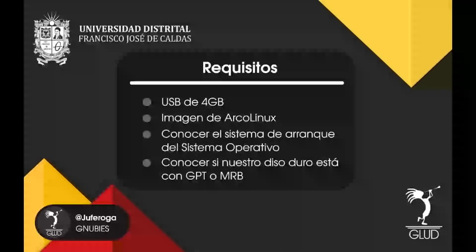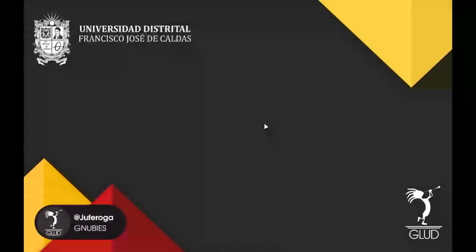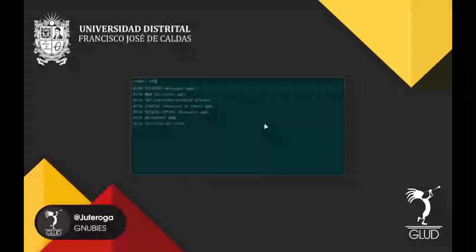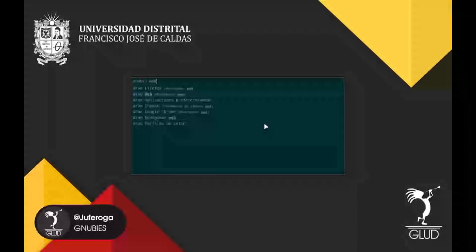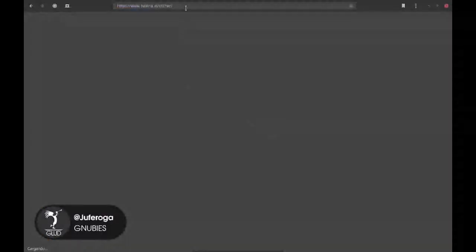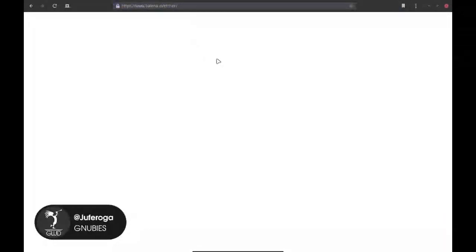Ahora vamos a empezar a realizar el proceso de instalación. Para esto, lo que tenemos que hacer primero es ir a nuestro navegador. En este caso yo tengo un programa que se llama Web. Vamos a ir a esta dirección: balena.io, para descargar la aplicación que necesitamos.